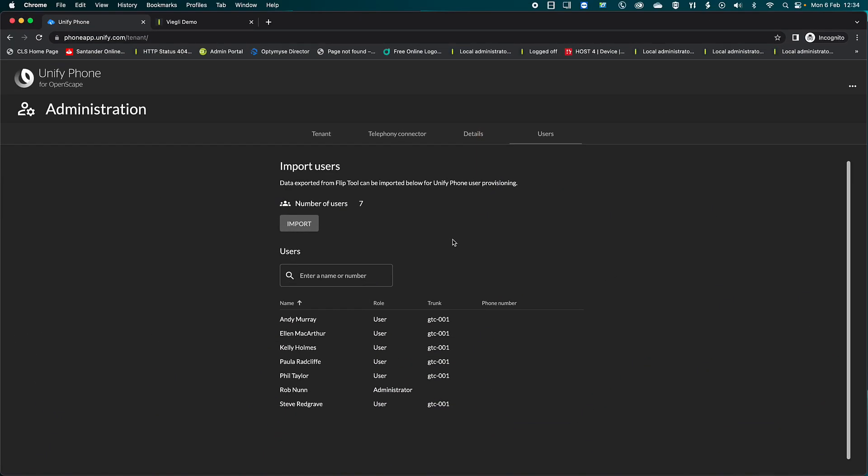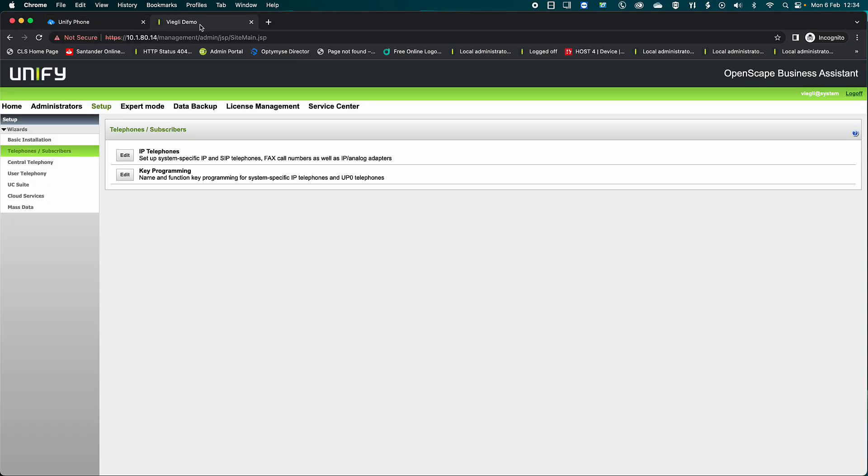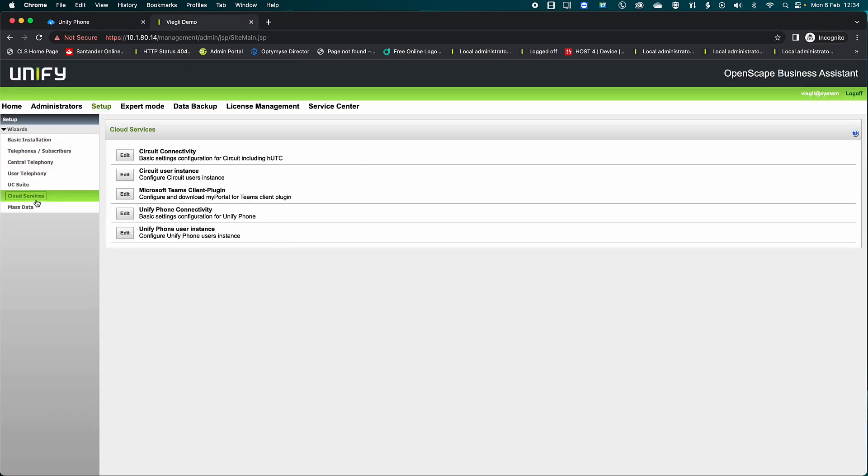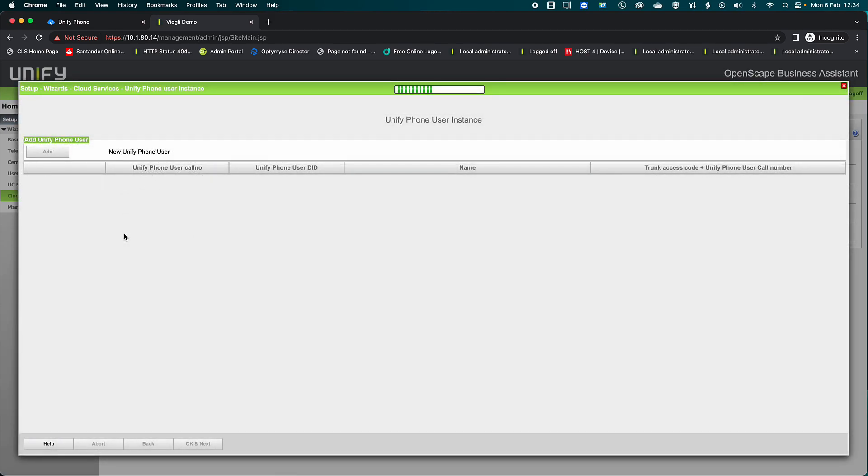On the OpenScape Business Platform, navigate to Setup, Cloud Services, UniFi Phone User Instance, and click on Add.